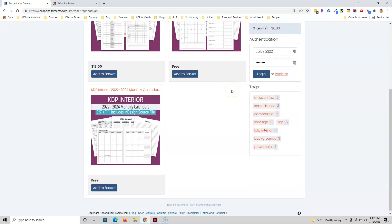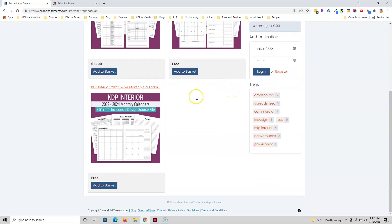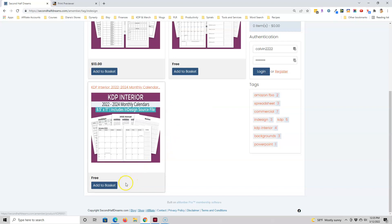So for this video I'm going to focus on this one which is the one that has 2022 to 2024 monthly calendars. It is a free product so once you order and download it you will get a few files.